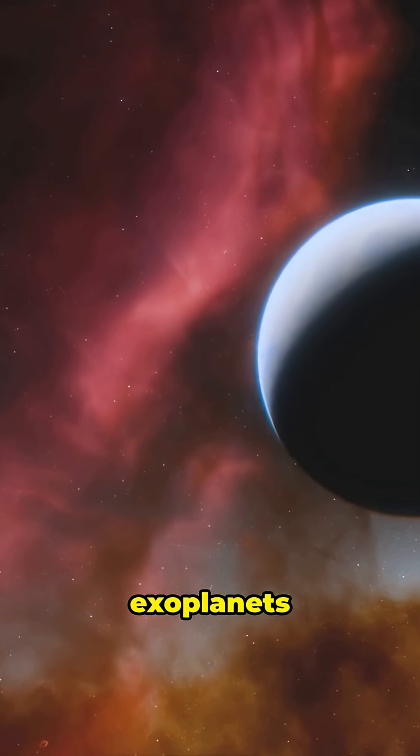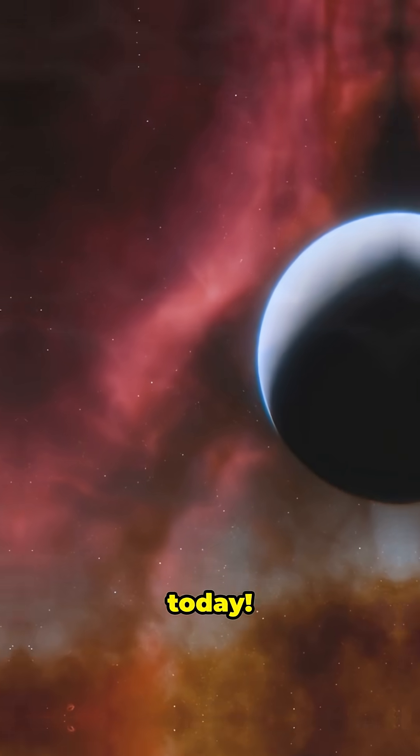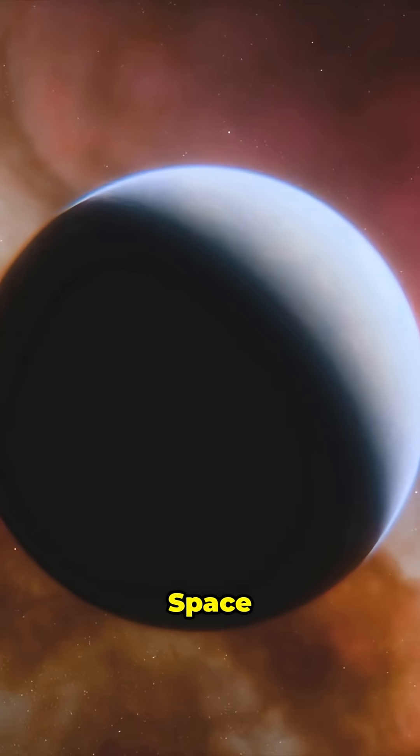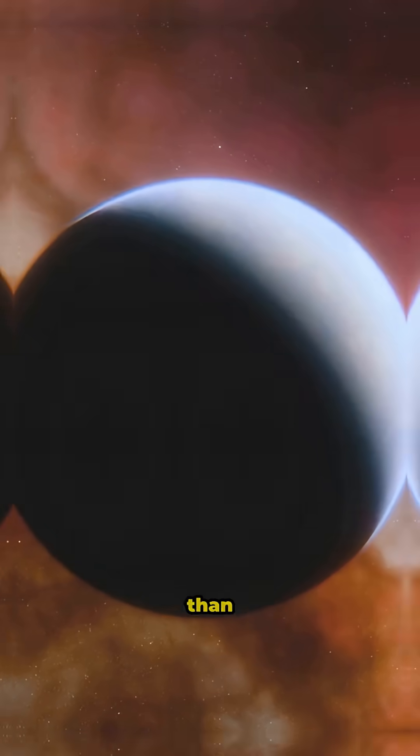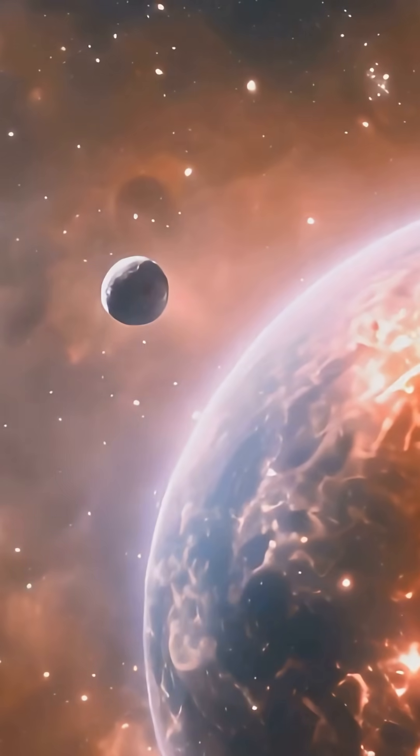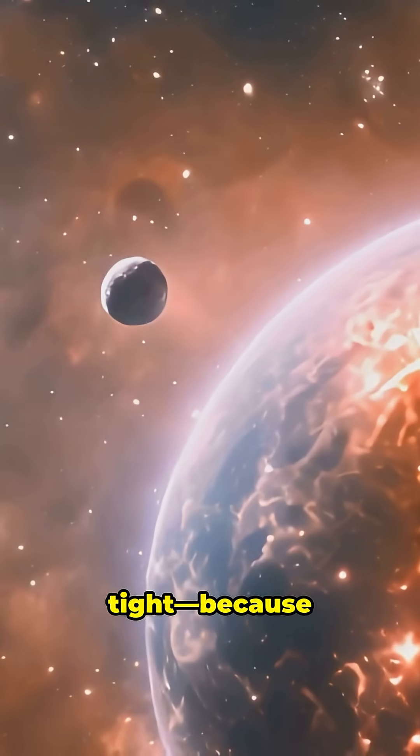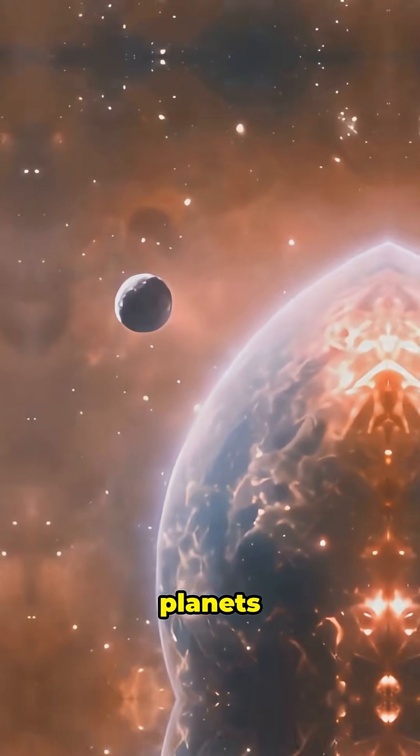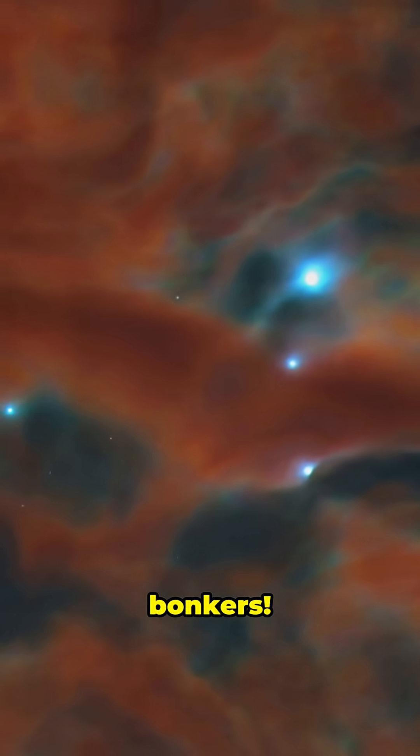This is why you need to hear about exoplanets today. Space is way weirder than you think. Hold tight, because these planets are next-level bonkers.